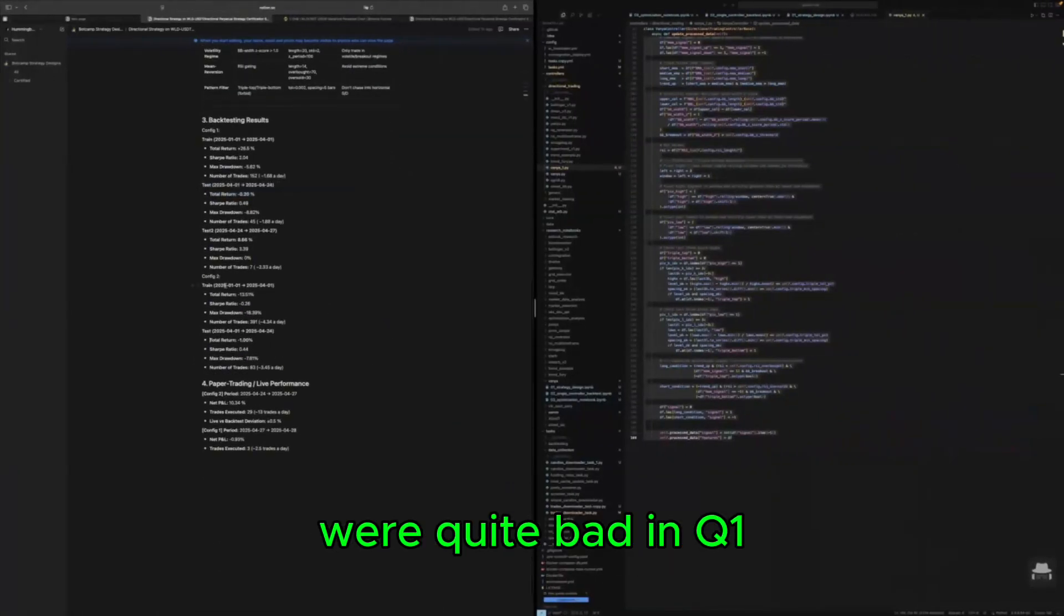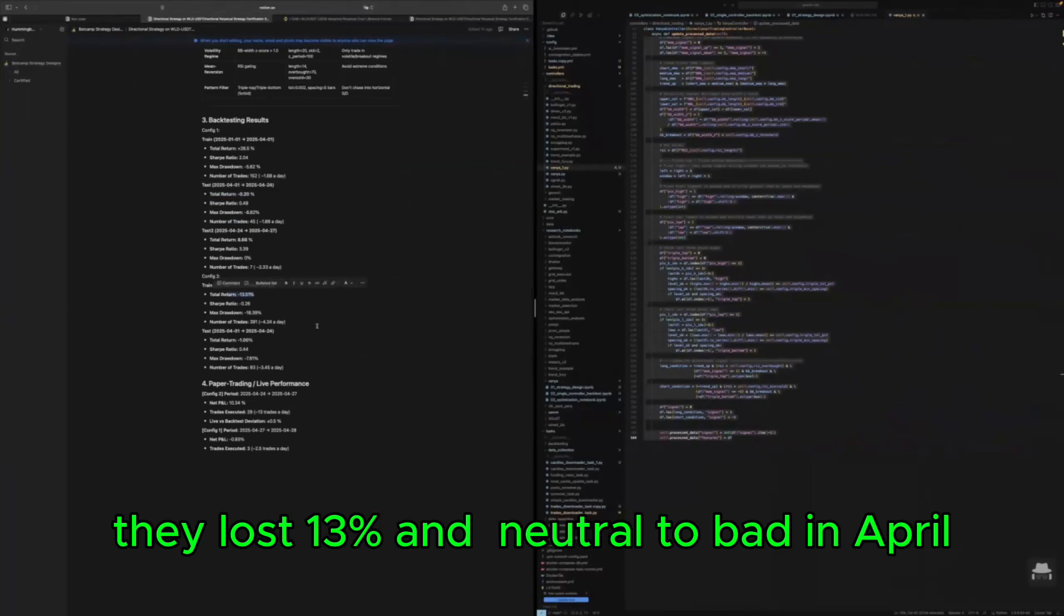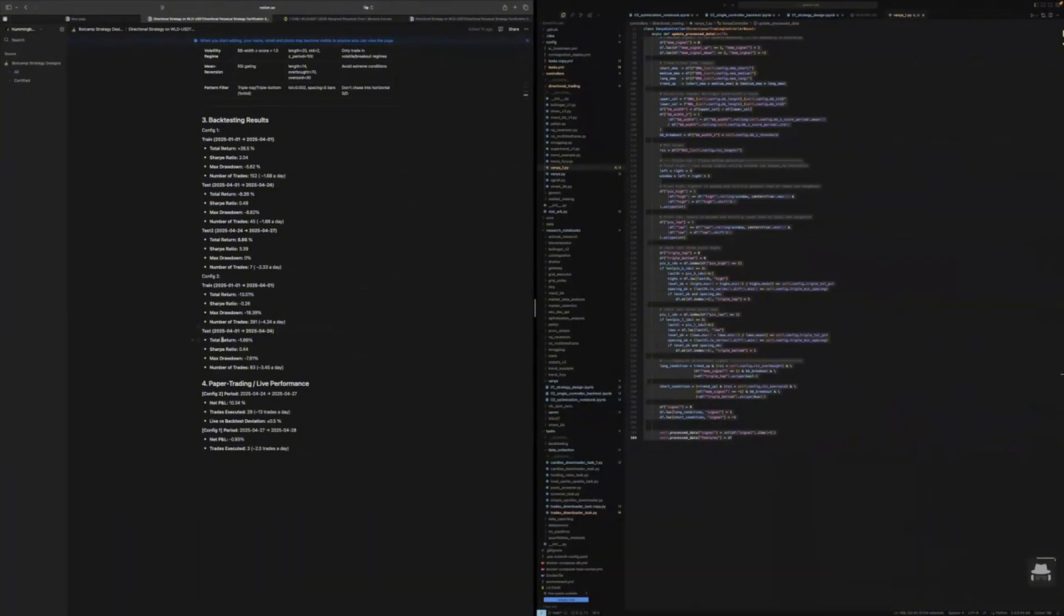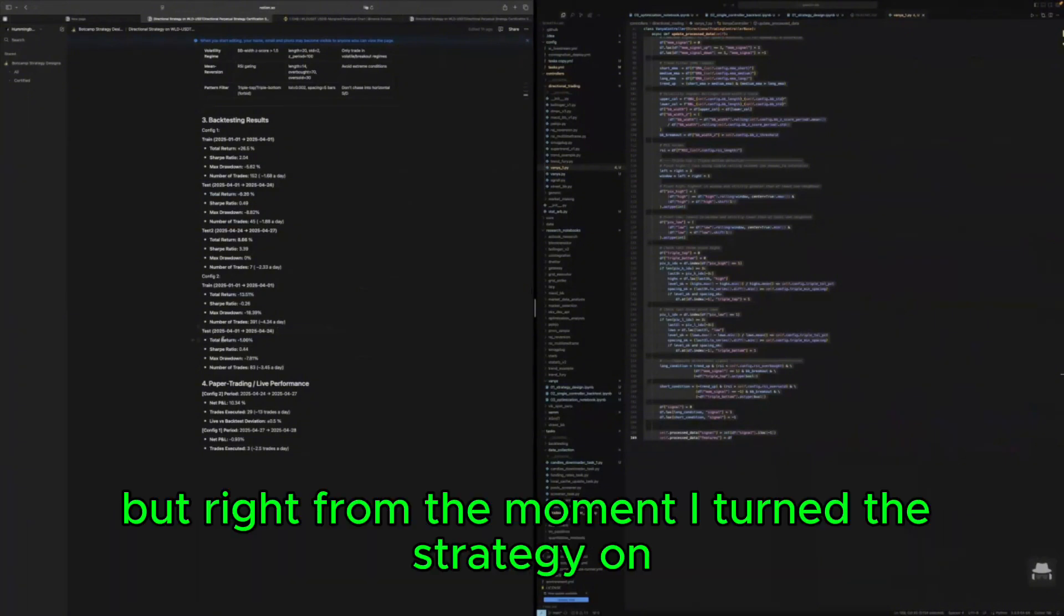In Q1 they lost 13 percent and neutral to bad in April.